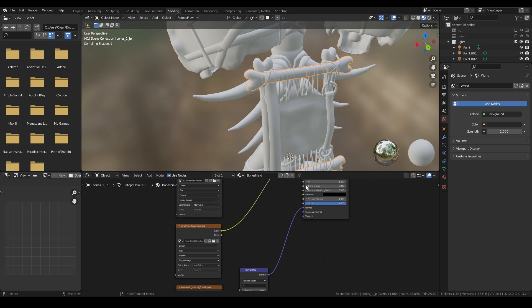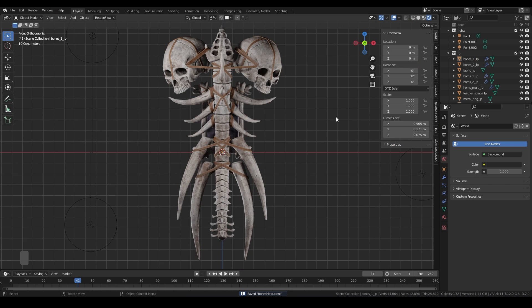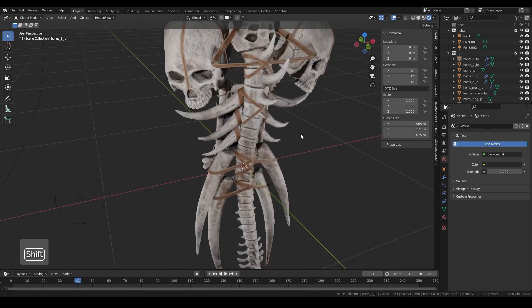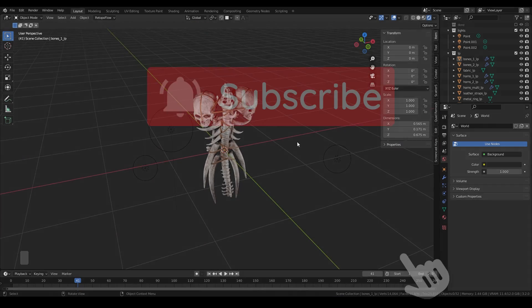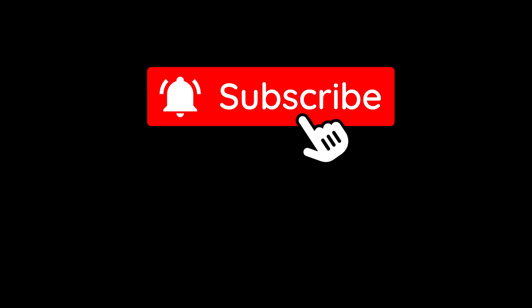You can link your materials by selecting all and pressing Ctrl+L, Link Materials. Alright, that's it! Now you can run to your mom, show her the result, and tell her to subscribe to the channel.